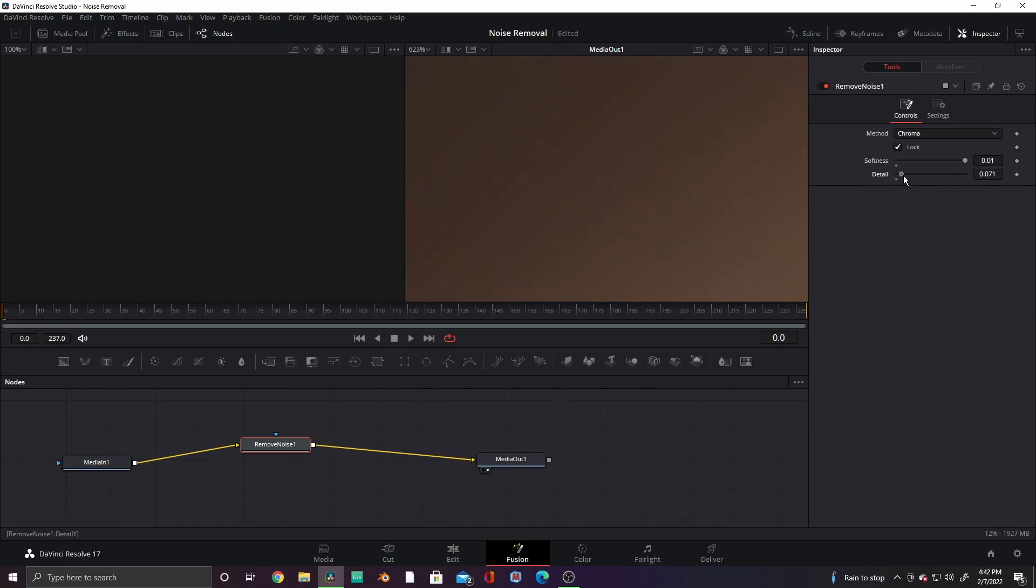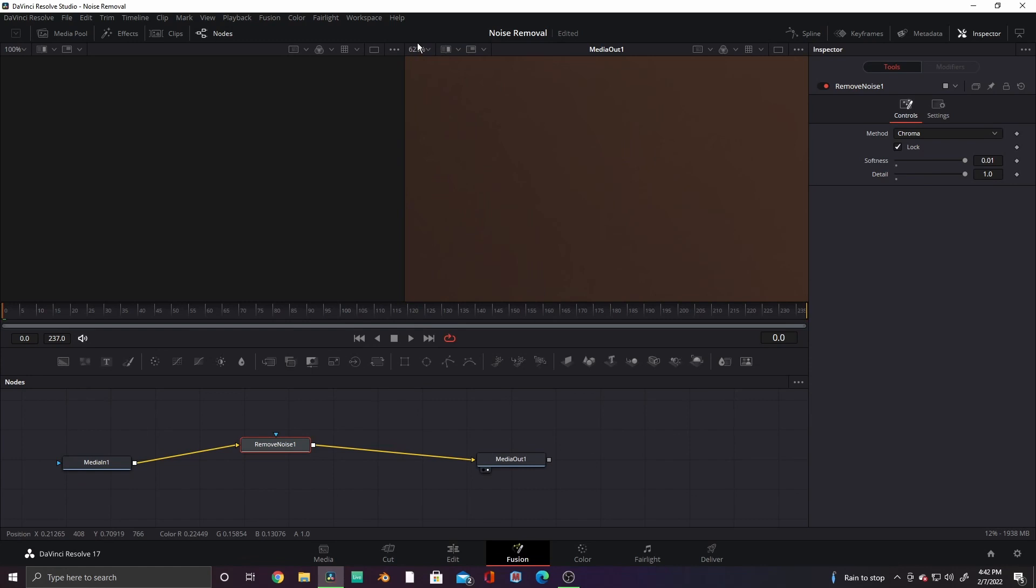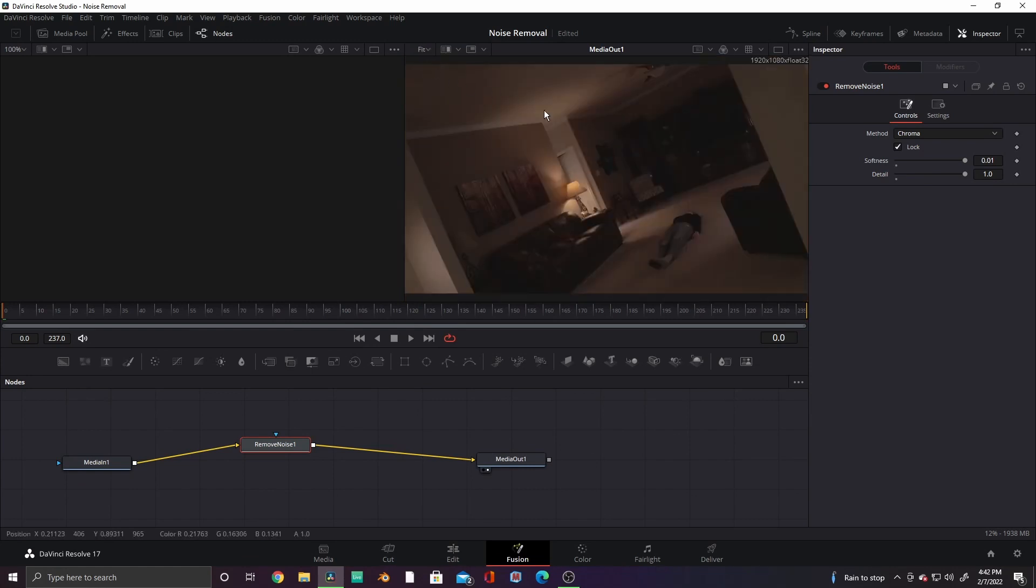Now you don't want to go too far, or your footage may become blurry. So stop as soon as most of the grain disappears. This shot is pretty grainy, so I went ahead and bumped both all the way up. And we're done.